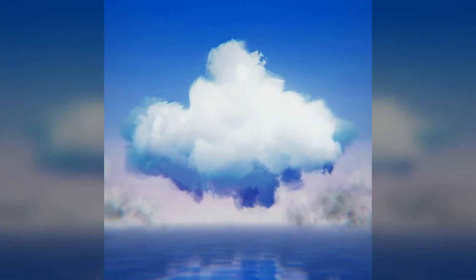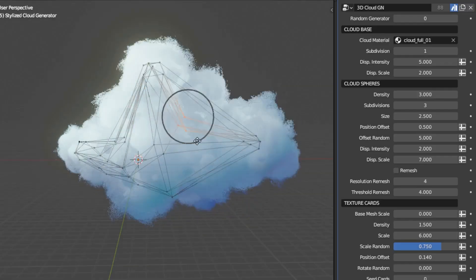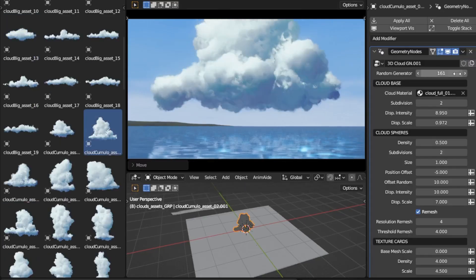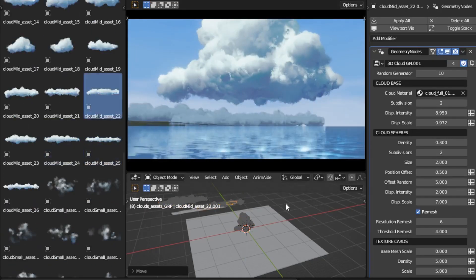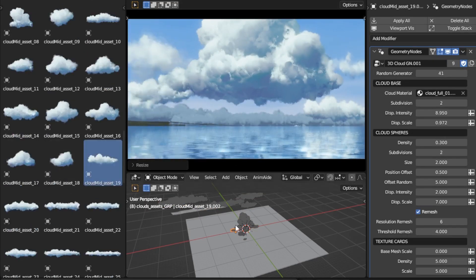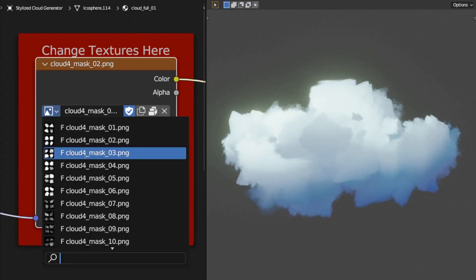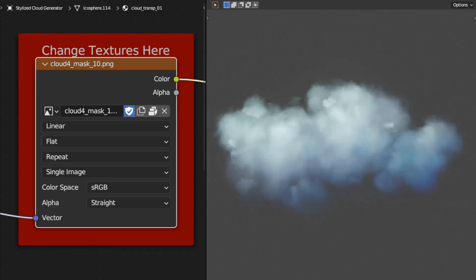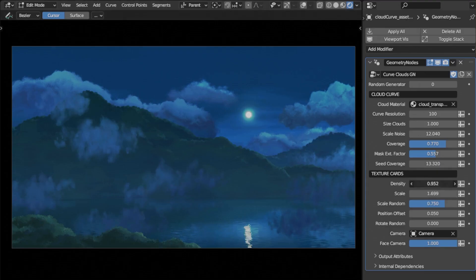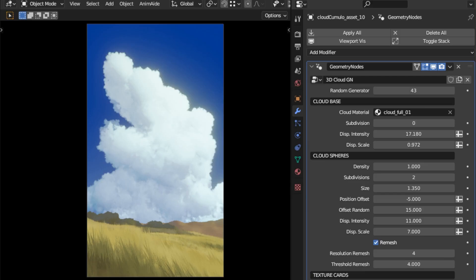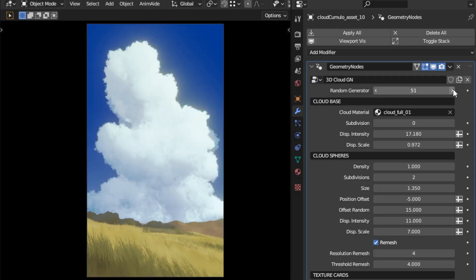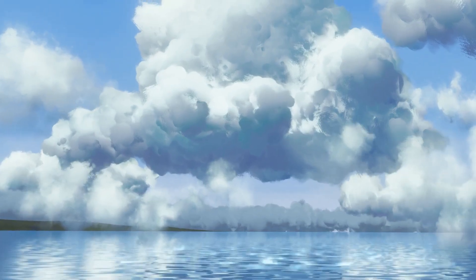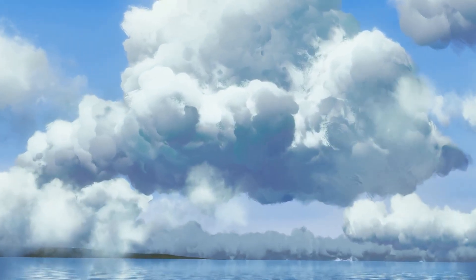Creating beautiful, stylized clouds in Blender often requires a combination of time and complex technical skills. But not anymore, as Rai has made stylized cloud generator for all of you. Designed mainly with NPR/stylized renders in mind, this tool lets you craft stunning skies effortlessly. It simplifies the process from idea to render, allowing you to bring a variety of artistic styles, such as anime, painterly, semi-realistic, to life faster than ever.